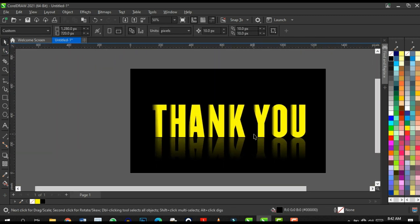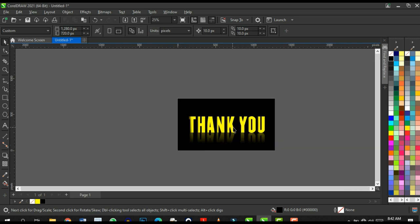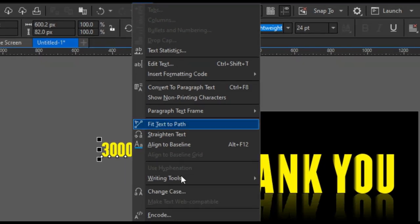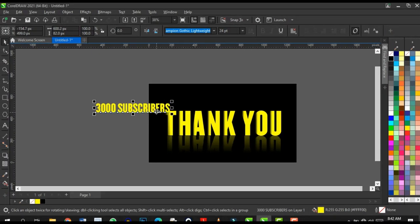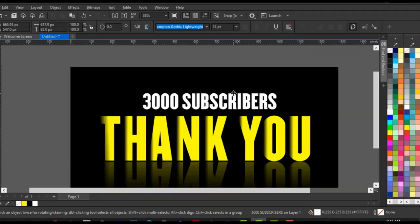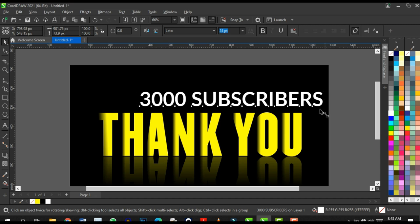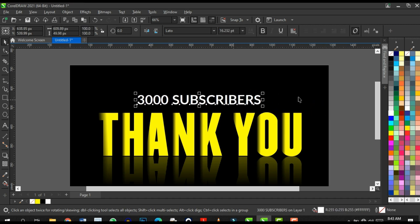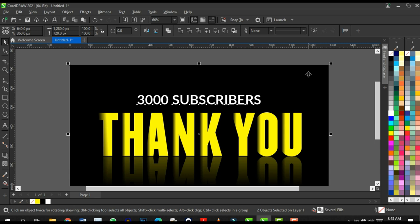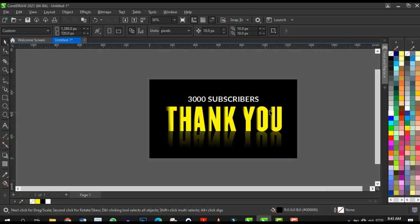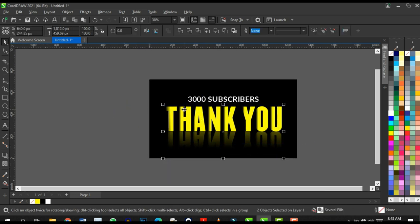Next, type '3000 Subscribers'. Click on Text, Change Case, Uppercase. Give it a white color and change the typeface to Latitude. Size it down and place it in position. Press Shift to select the black background shape and press C to centralize the text.